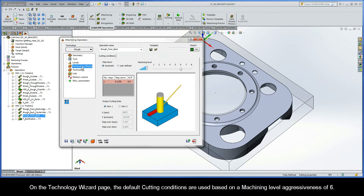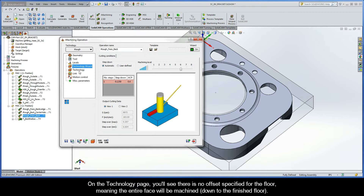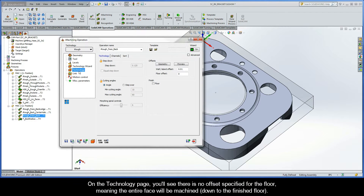On the technology wizard page, the default cutting conditions are used based on a machining level aggressiveness of 6. On the technology page, you'll see there is no offset specified for the floor, meaning that the entire face will be machined down to the finished floor.